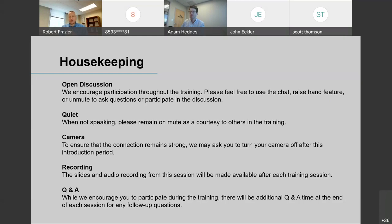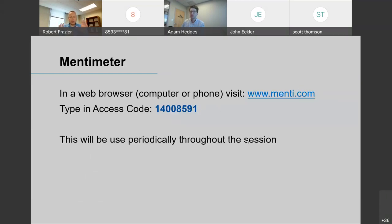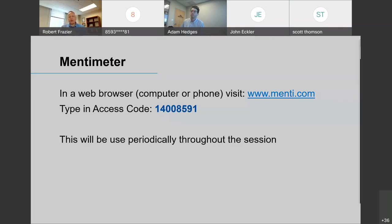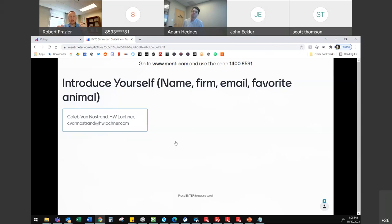Moving on to the introductions — we're going to do introductions with Mentimeter. To get to Mentimeter you've got to open up another browser window. You can choose your browser of preference and go to menti.com. You can also use your phone if you want. Go to menti.com and type in that code. You will get access to some questions — the very first one is going to ask you for your name, the firm or agency that you are with, your email, and your favorite animal. We switched it — this morning was food and now it's your favorite animal.